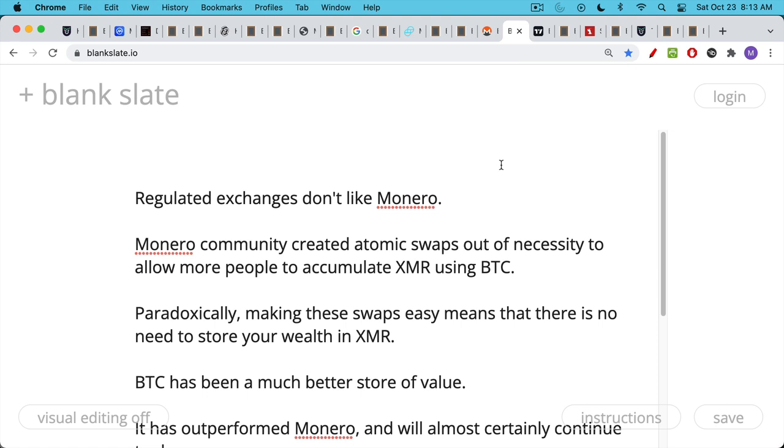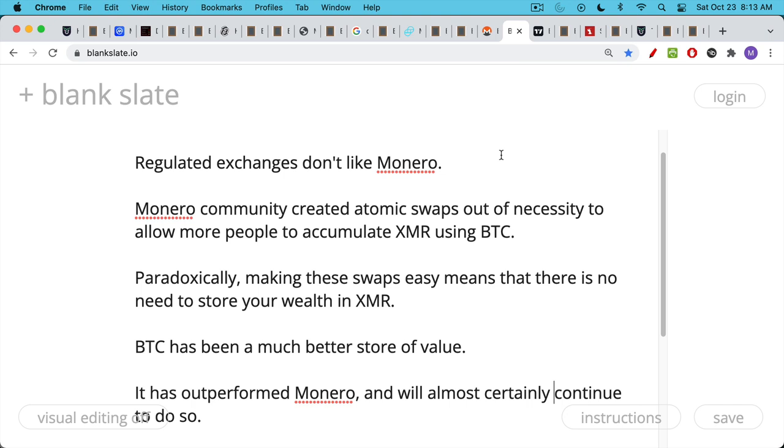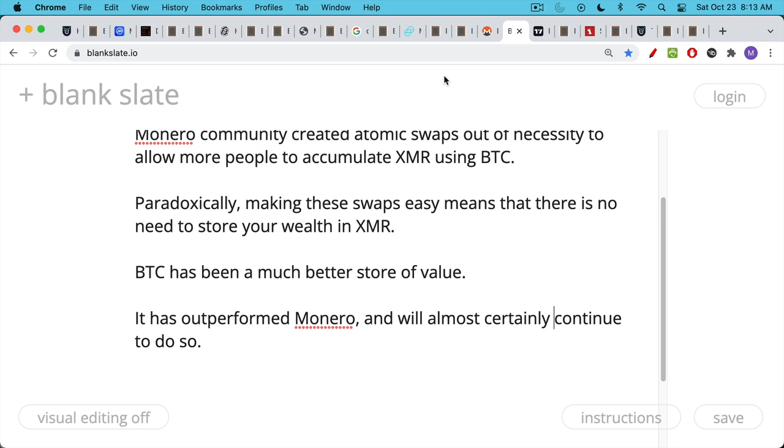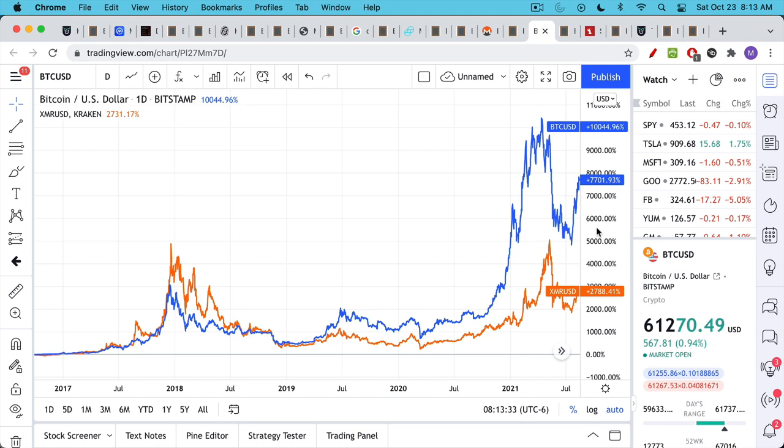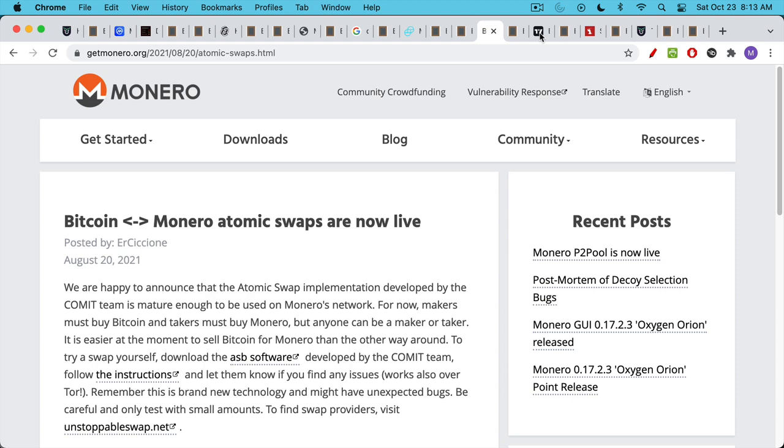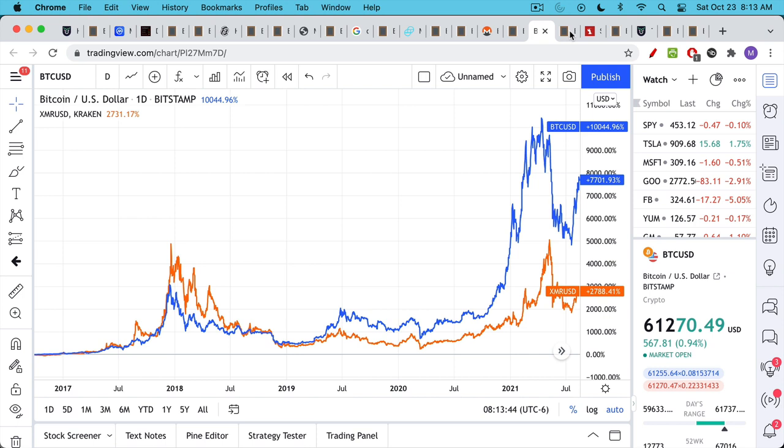And this is really what has happened over time. Bitcoin has been a much better store of value. It's outperformed Monero historically. And my hypothesis would be that it would continue to do so. So we can see really since the beginning of Monero, Bitcoin is up almost 8,000%. Monero's up closer to not even quite 3,000%. So we see this outperformance. And I would expect this to continue simply because these atomic swaps make it so easy to value your wealth and store your wealth in Bitcoin rather than Monero. So it doesn't matter how good Monero gets. There's no reason to use it other than as a temporary privacy solution. You can tell me if I've got something wrong there.